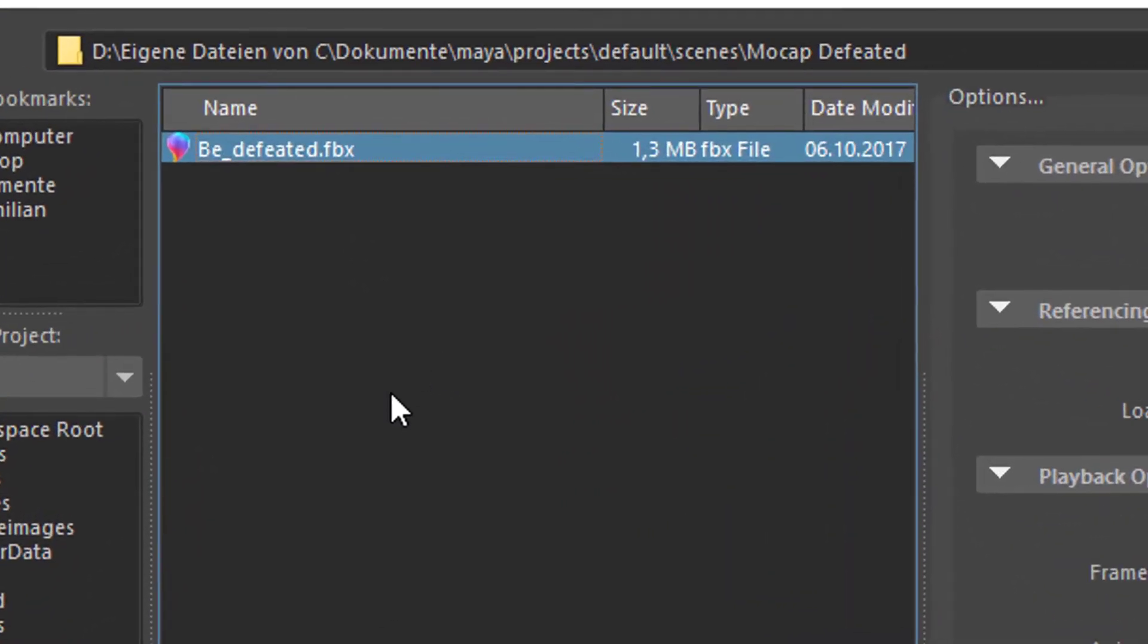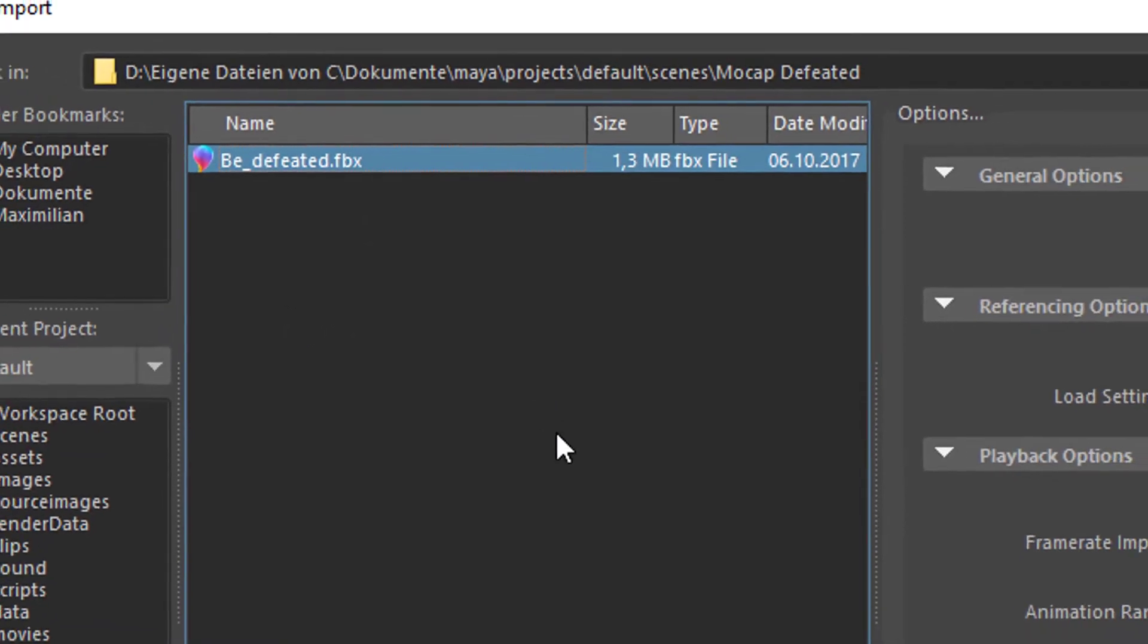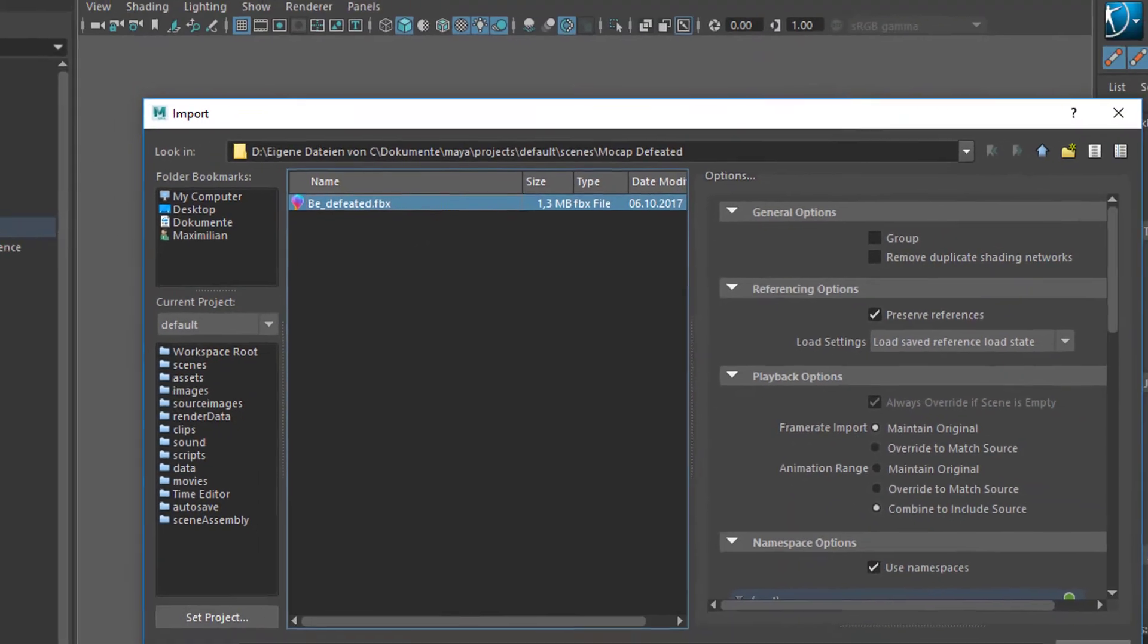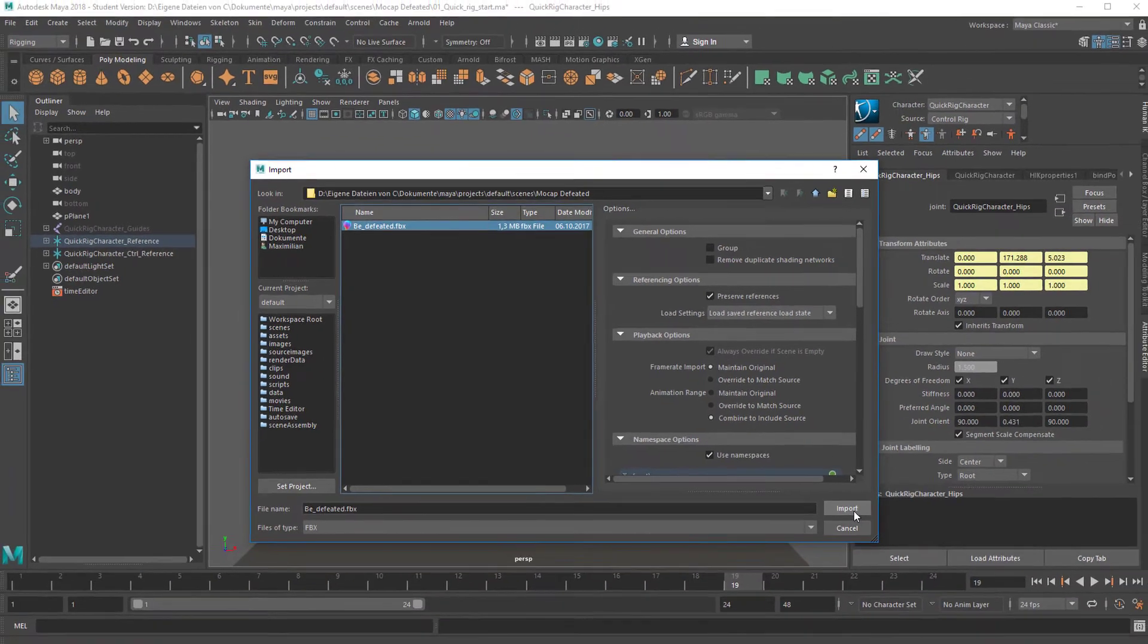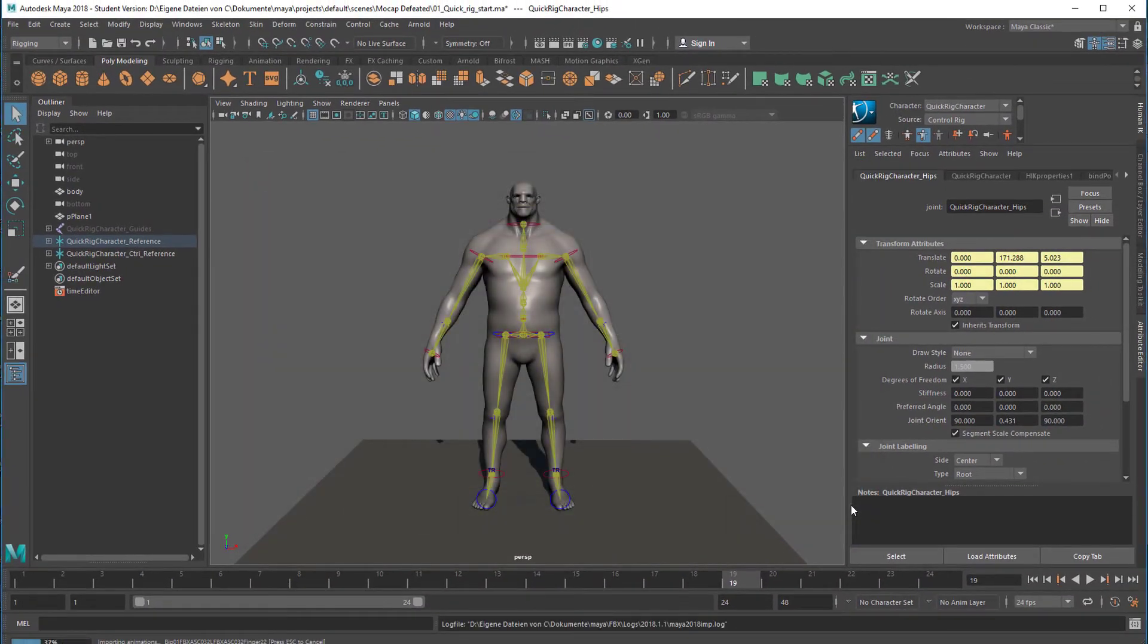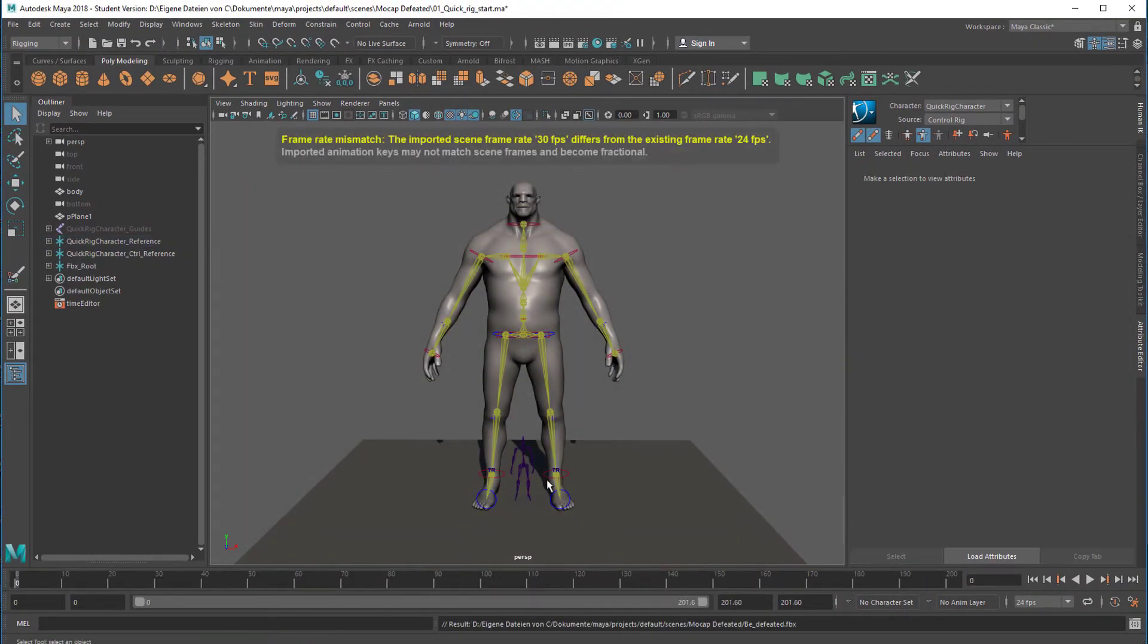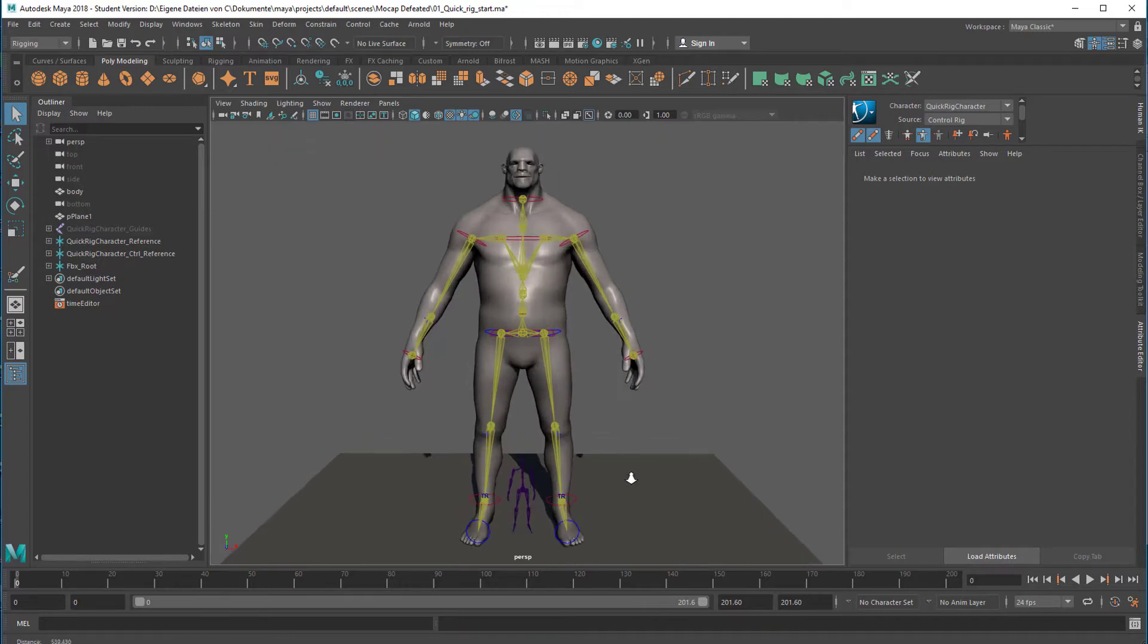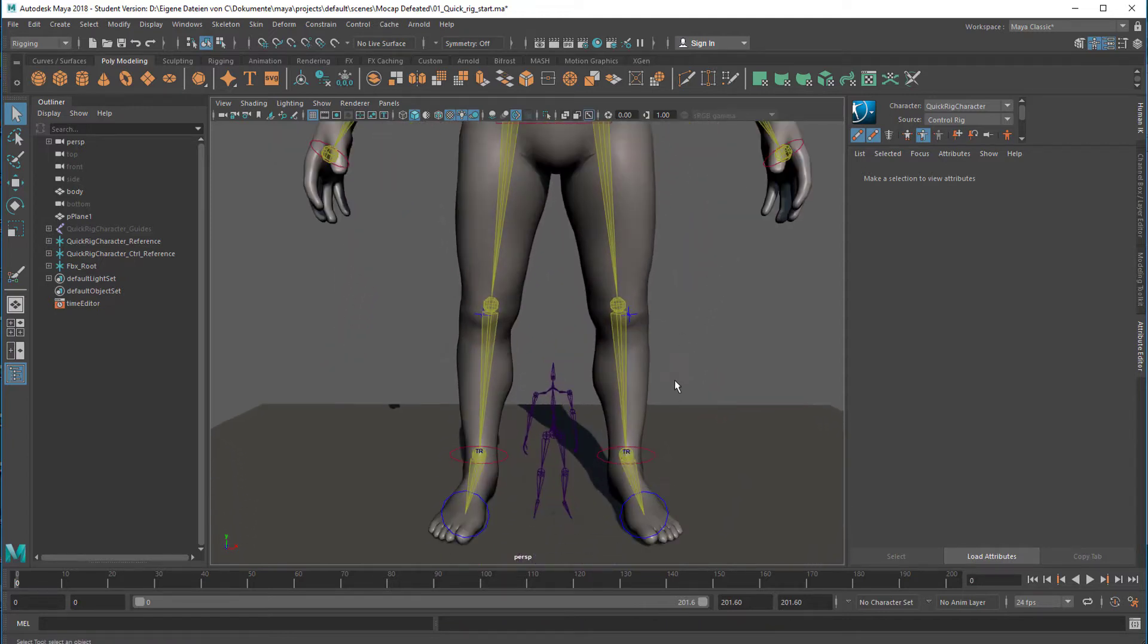I downloaded it somewhere. This thing, it's called Be Defeated. It's an FBX file, which is a Motion Builder file format, and I just import it.